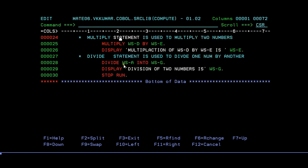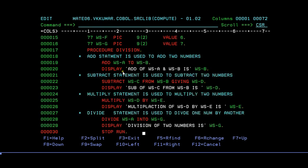The same way for divide, we give the DIVIDE keyword to divide two numbers, and then try to display. You can easily understand, right? This is a simple language.